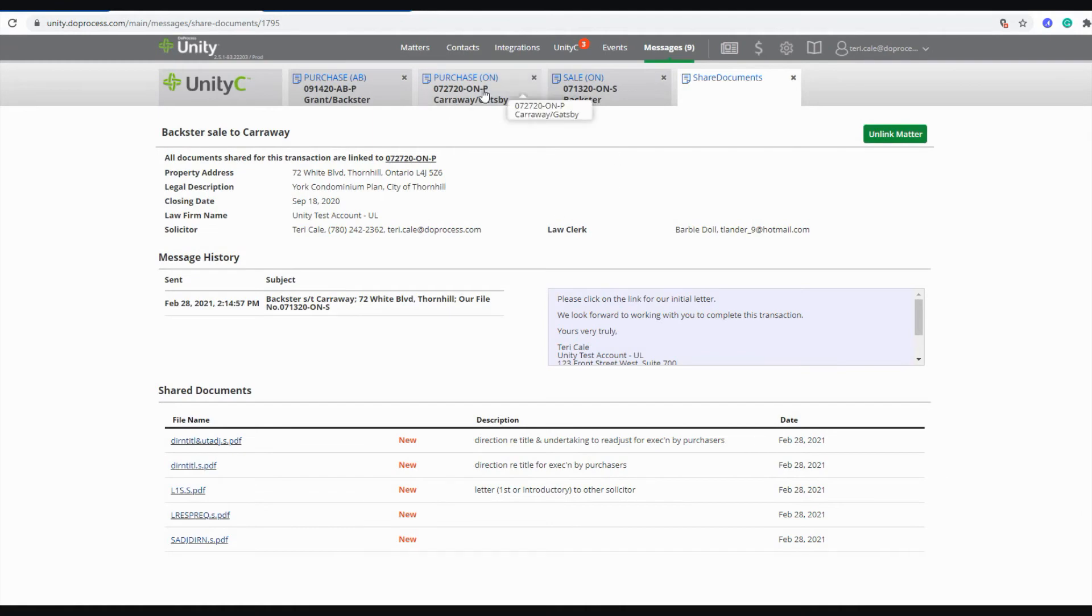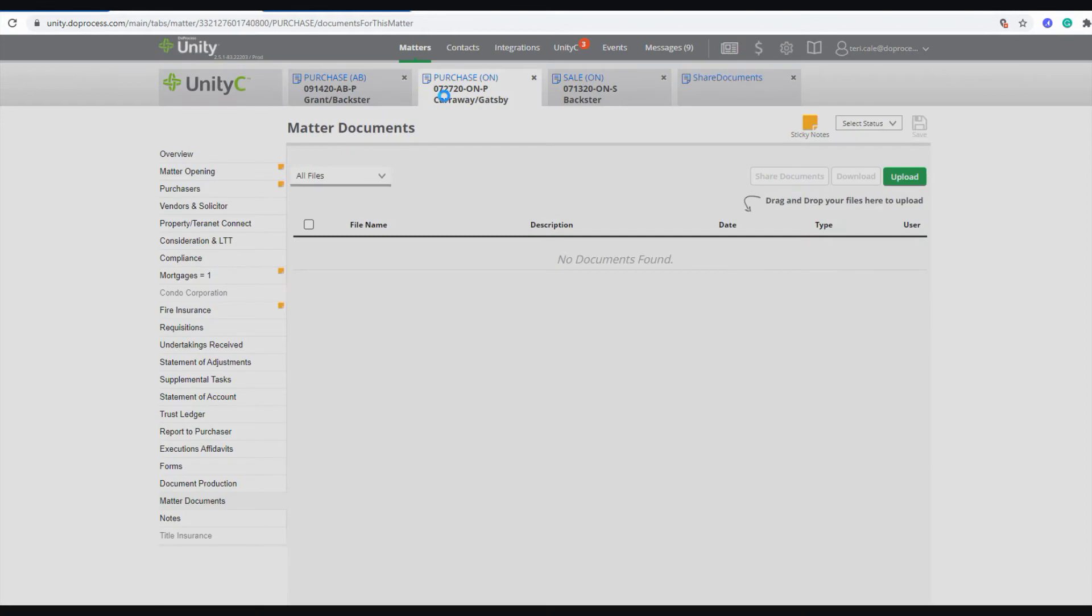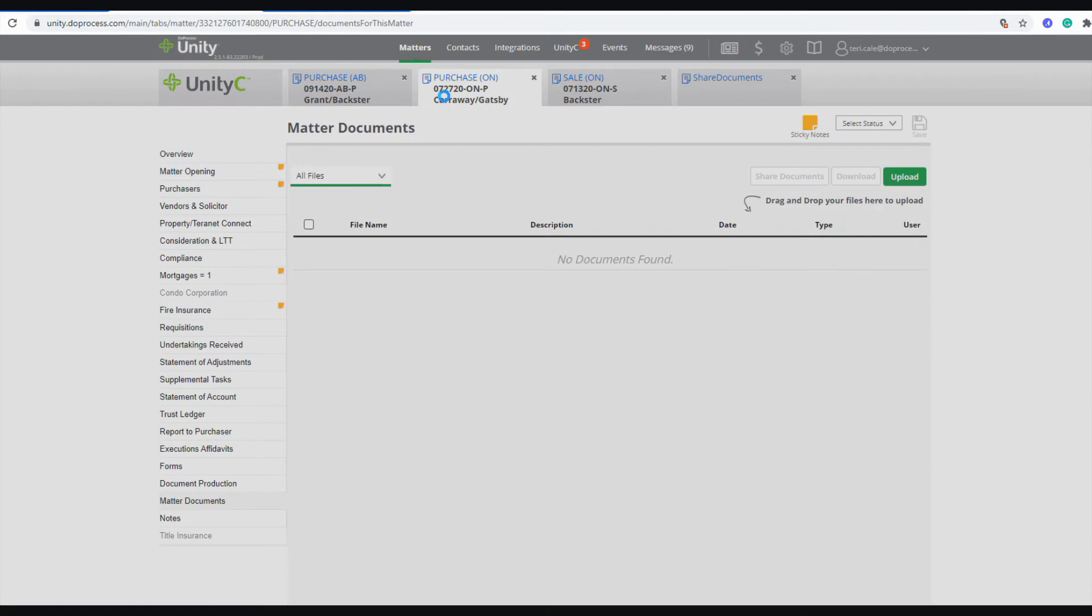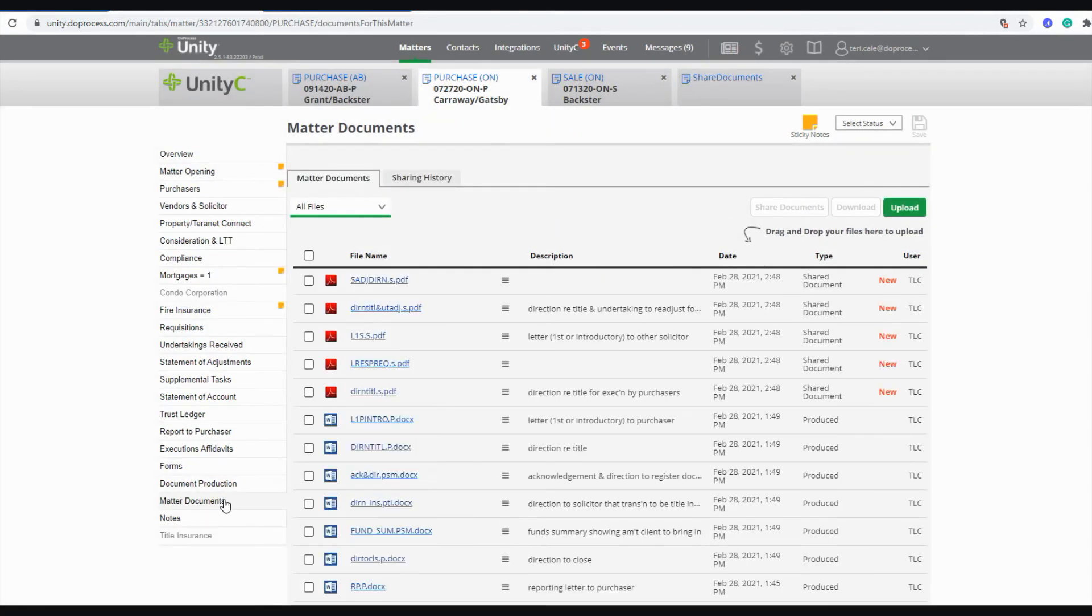Once I have linked a shared document to an active matter, when I go to my matter documents page, I'll be able to see all of the documents that have been shared with me here.